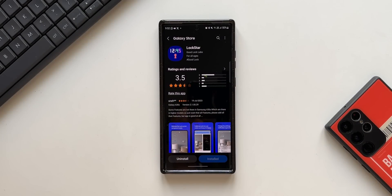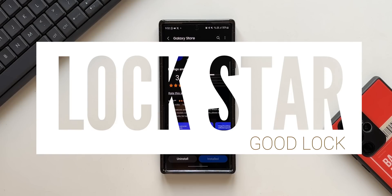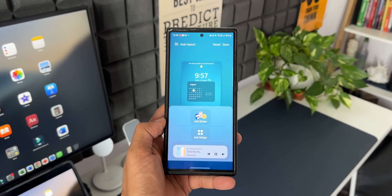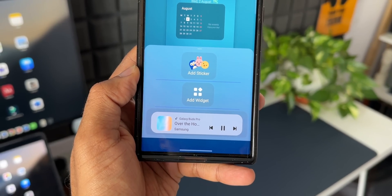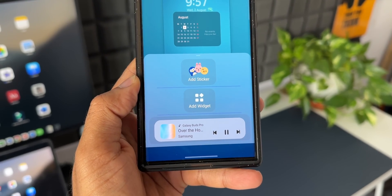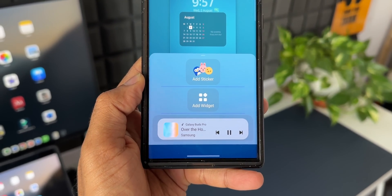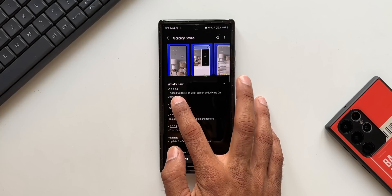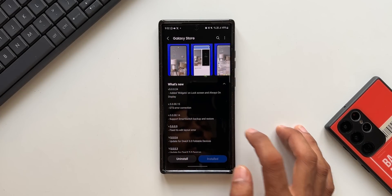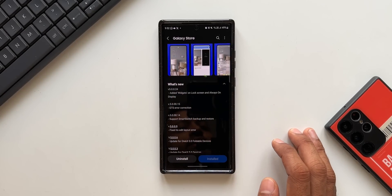What's up guys, welcome to Apex. Thanks for tuning in. Samsung has pushed a brand new update for Lock Star, one of the Good Lock modules, which adds a brand new feature. Now let me show you the version number — it is 5.0.0.24.